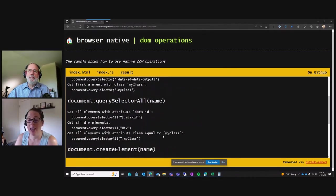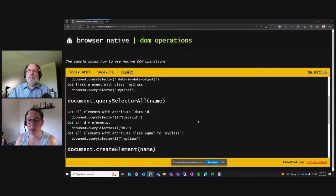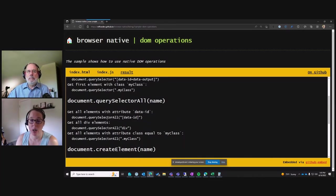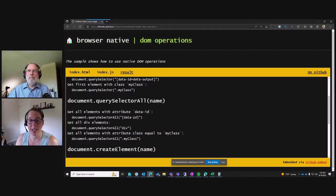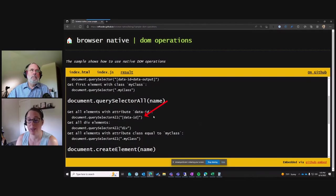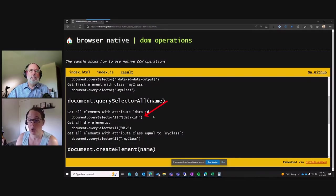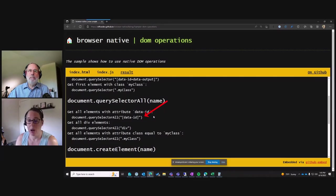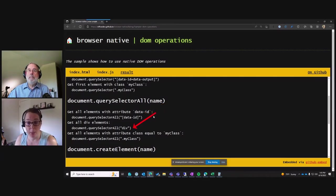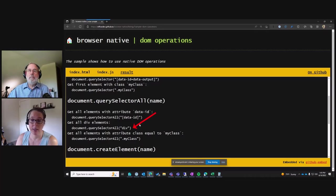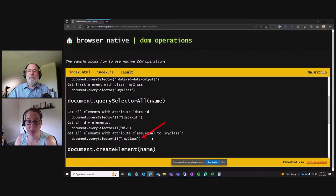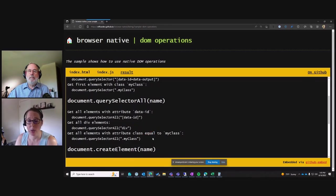So then in addition to that, you have this querySelectorAll. And so this gets you back an array of elements or nodes. And so in this case, you just change what your property is. But all the selectors are the same. So if you do querySelectorAll with data-ID, just data-ID and no value, you could get all of the elements that have a data-ID attribute. It doesn't matter what the value is. Get all the div elements on the page. Just pass in div instead. Or get all of the elements with that particular class. So that's another way that you can do that.